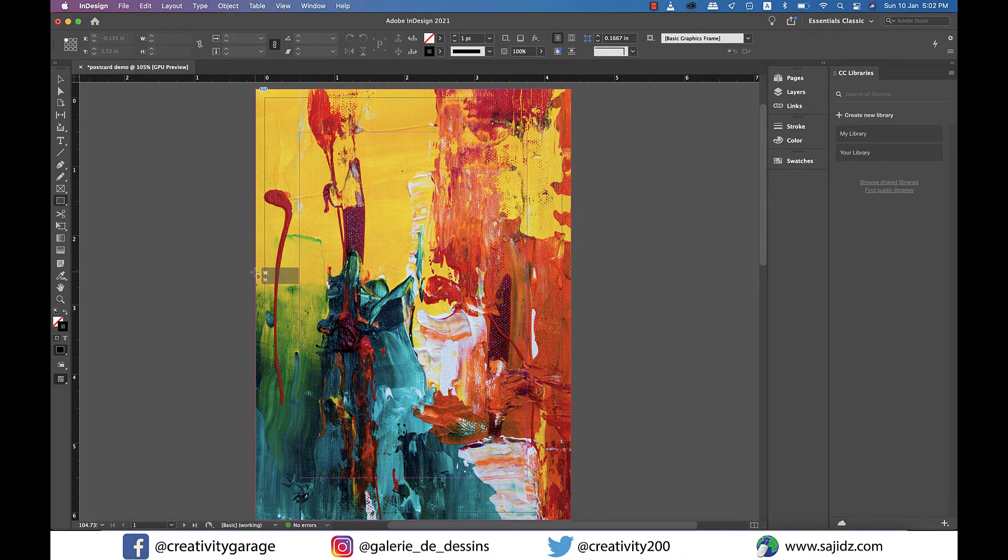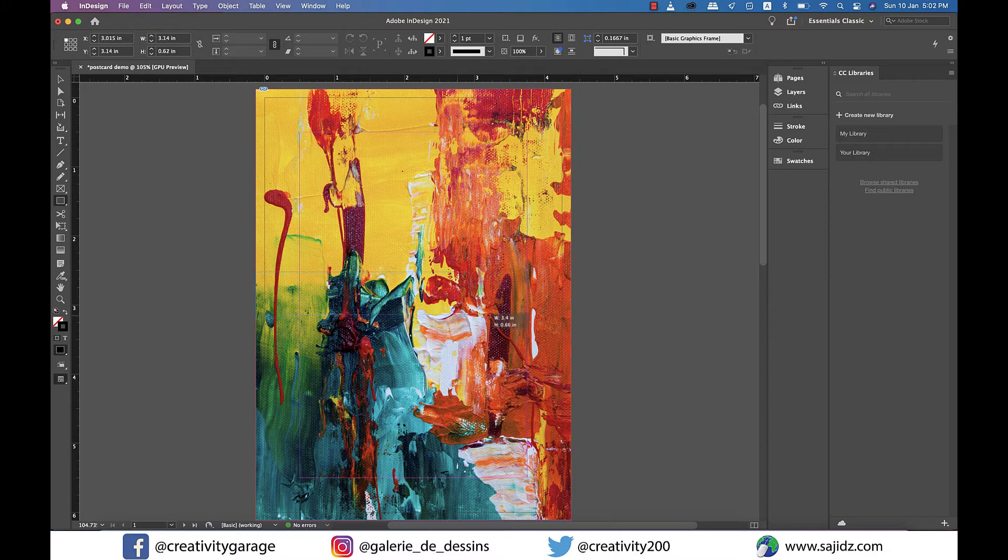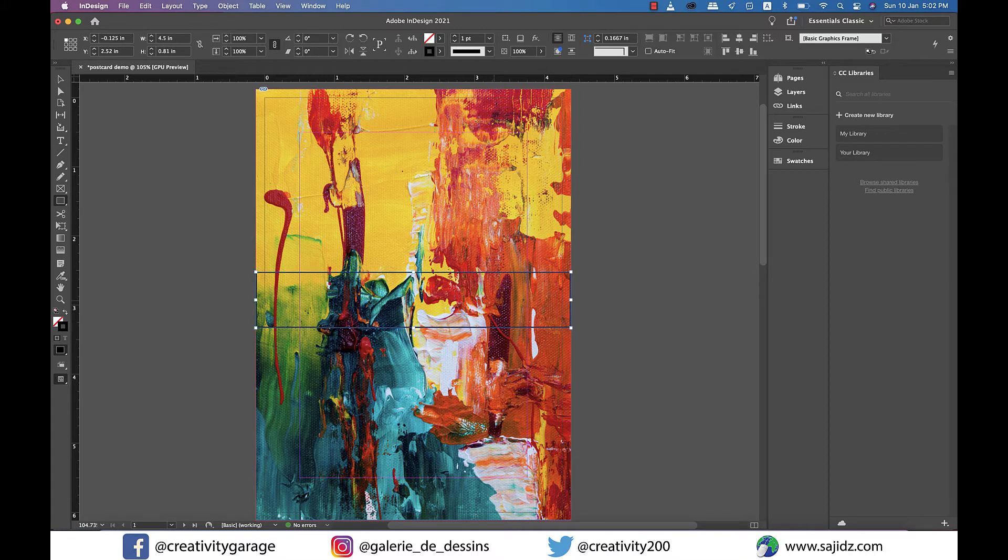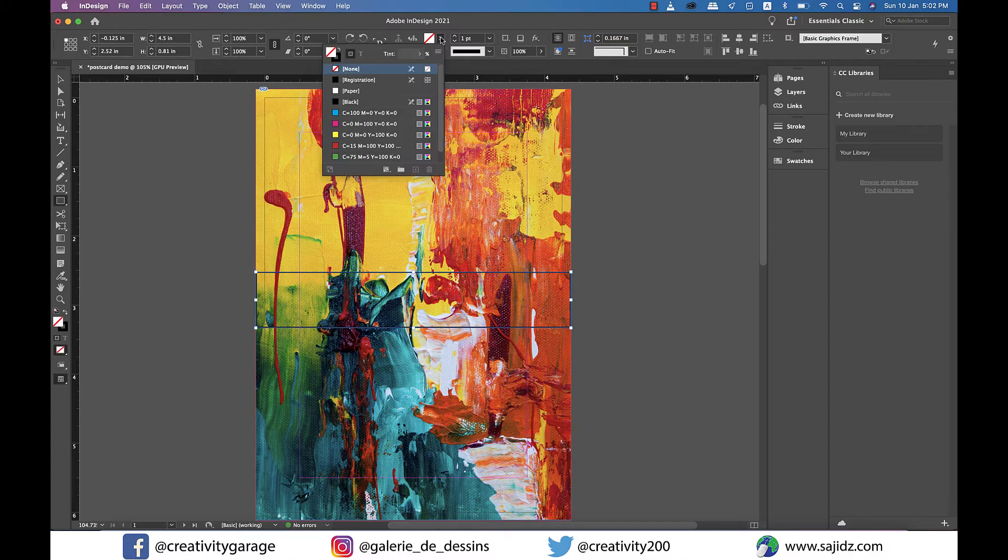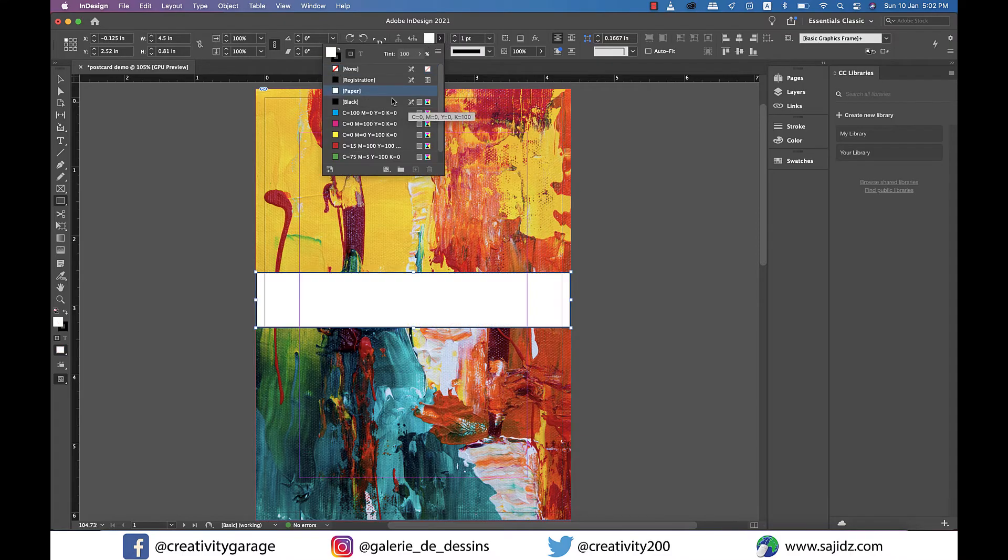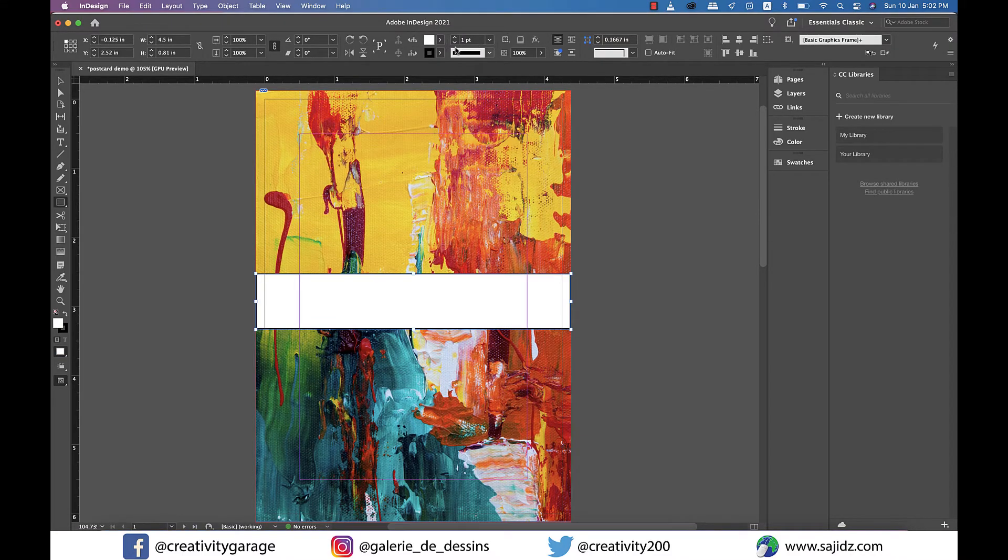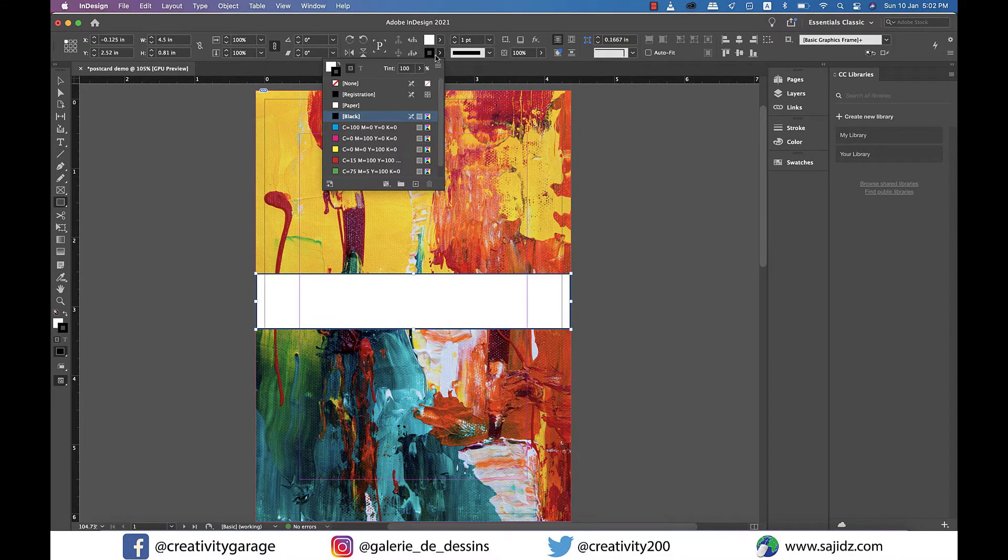Now grab the rectangle tool and make a rectangle in the center of the page and from the toolbar above change the fill to white and stroke to none.